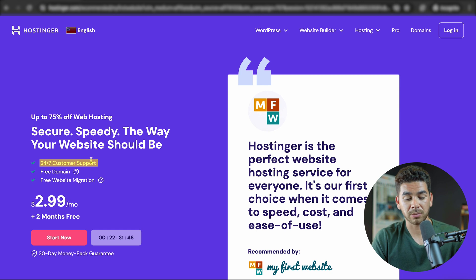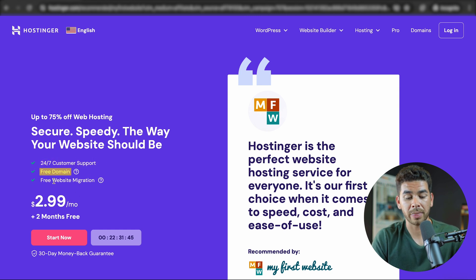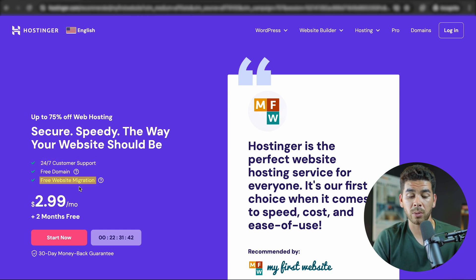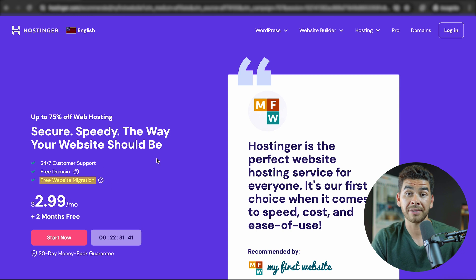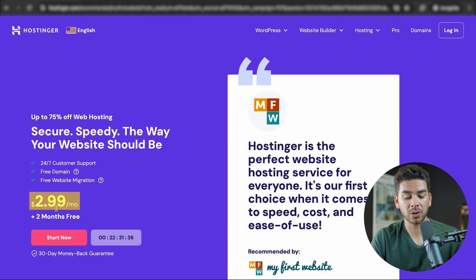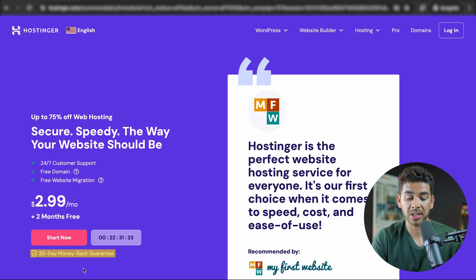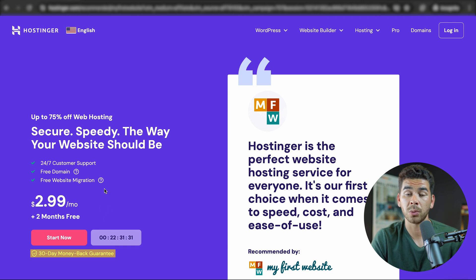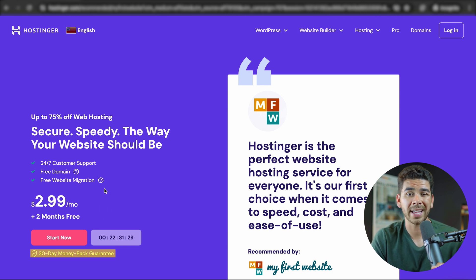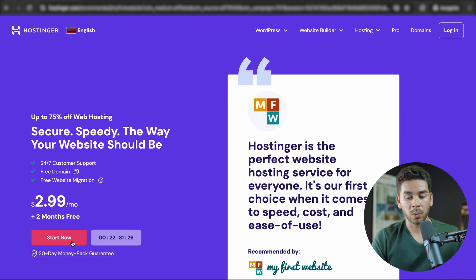As you can see, they have 24/7 customer support. You get a free domain with your purchase of a year of web hosting, and you also get free website migration if you need it. It's $2.99 per month plus two months free, and there's a 30-day money-back guarantee with all of their plans — so this is really at no risk to you.